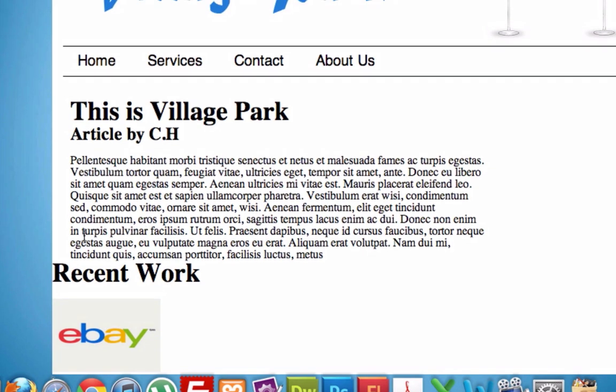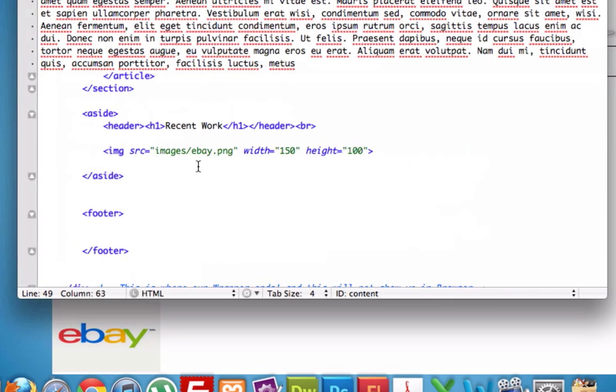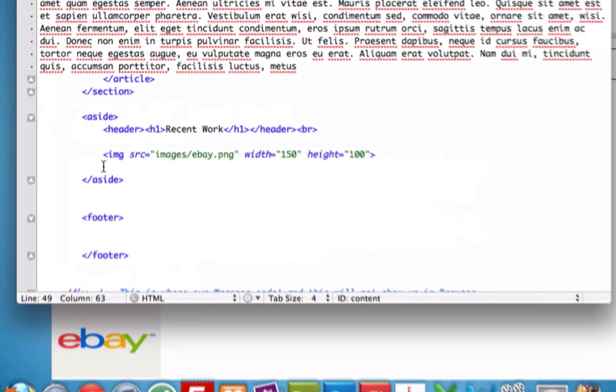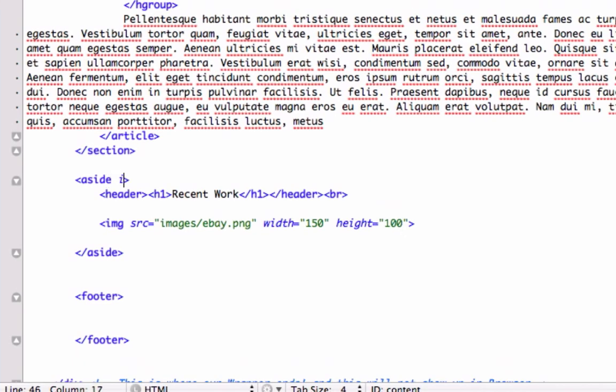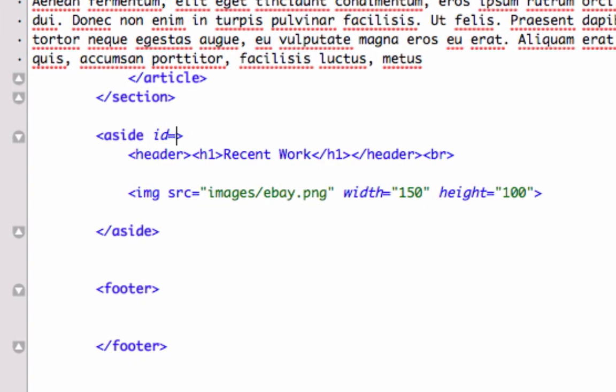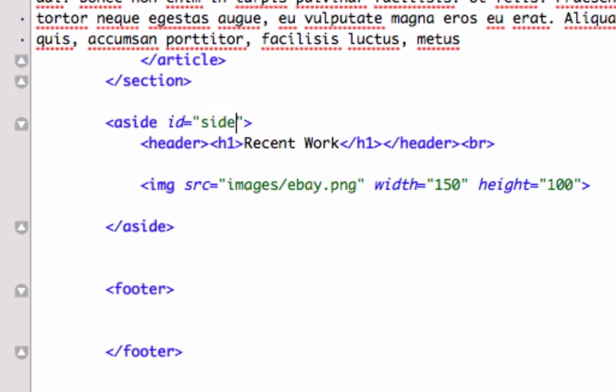Well, now we just need to go ahead and apply some CSS. So let's go to our CSS. And we'll just call this ID side. What do you guys think of that?